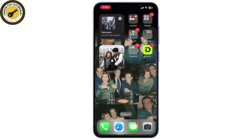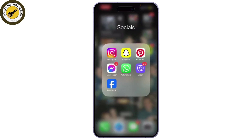First, let's quickly talk about what Instagram highlights are. Highlights are curated collections of your Instagram stories that stay on your profile permanently. They allow you to showcase your favorite moments or important information for your followers. To add highlights without posting to your story,